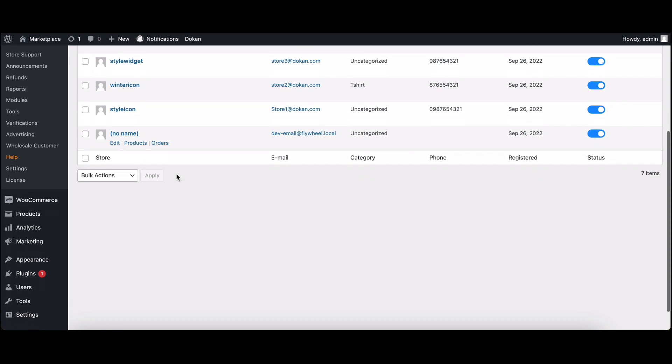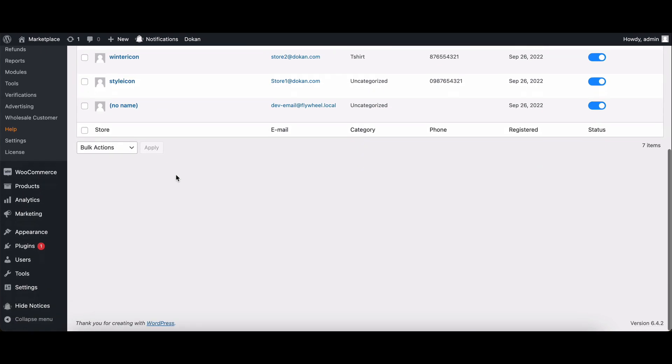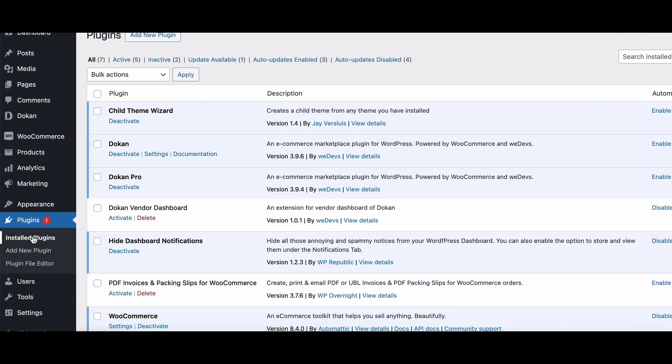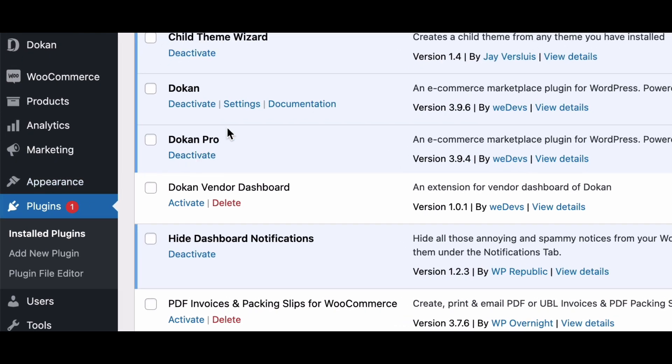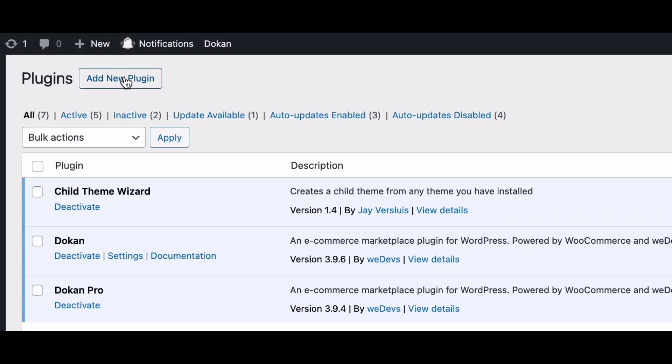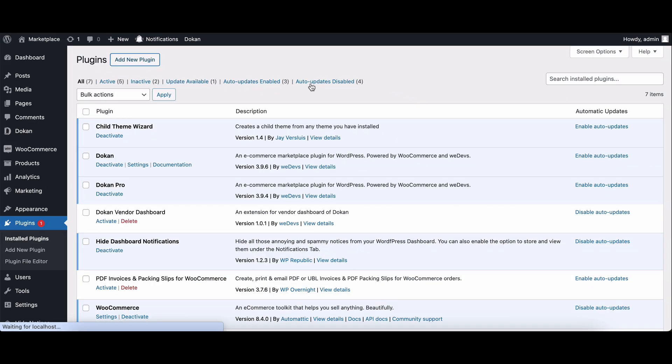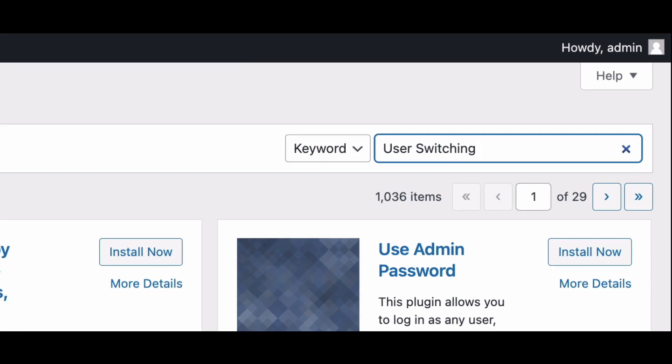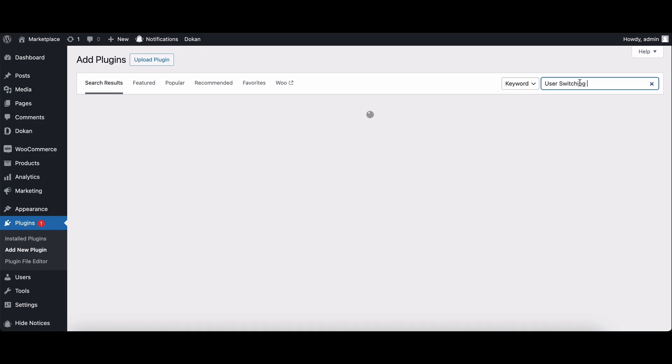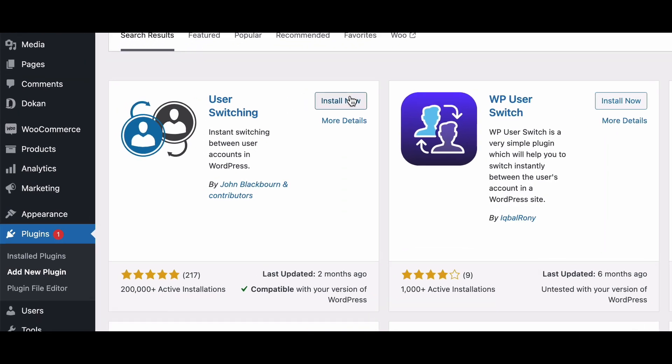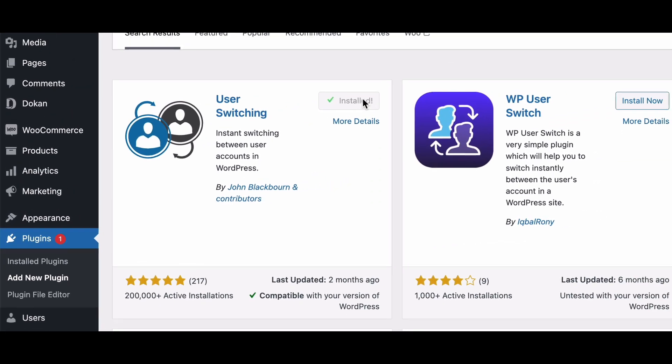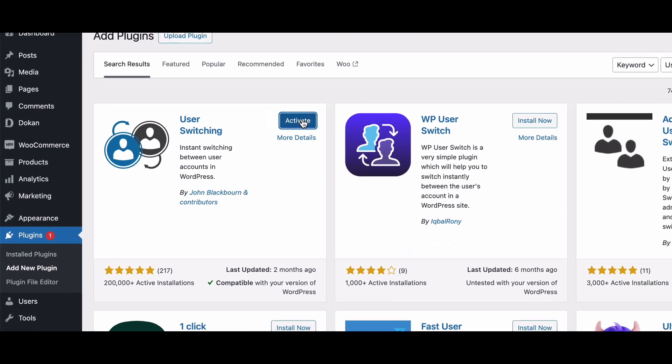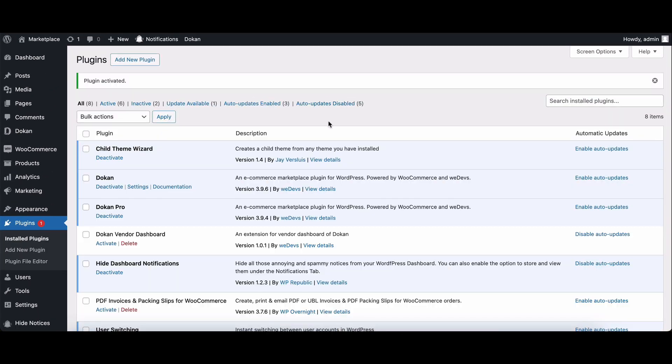Here's how you can set it up on your Dokan-based marketplace. Navigate to the plugins menu, click on the add new button. In the search bar, type user switching and press enter. Click install now and then activate.